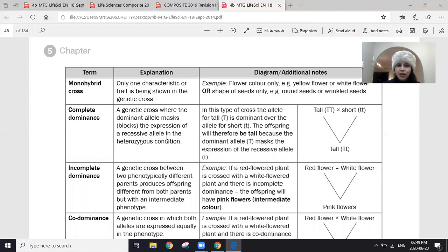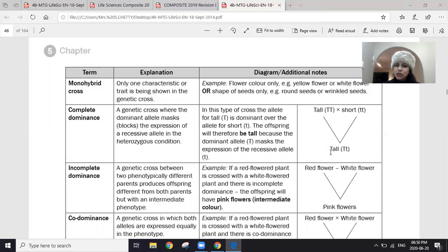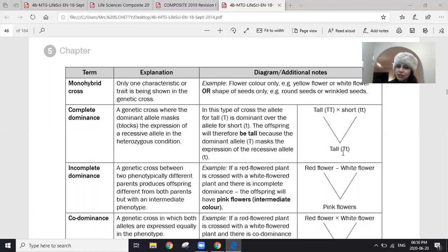We'll be looking at examples of complete dominance. Looking at this particular cross: a tall plant crossed with a short plant, and all of the offspring produced were tall. So automatically you can see tallness is dominant. This is a homozygous dominant tall plant crossed with a homozygous recessive short plant. All offspring are tall with genotype capital T small t — a heterozygous condition where the dominant allele shows in the phenotype.